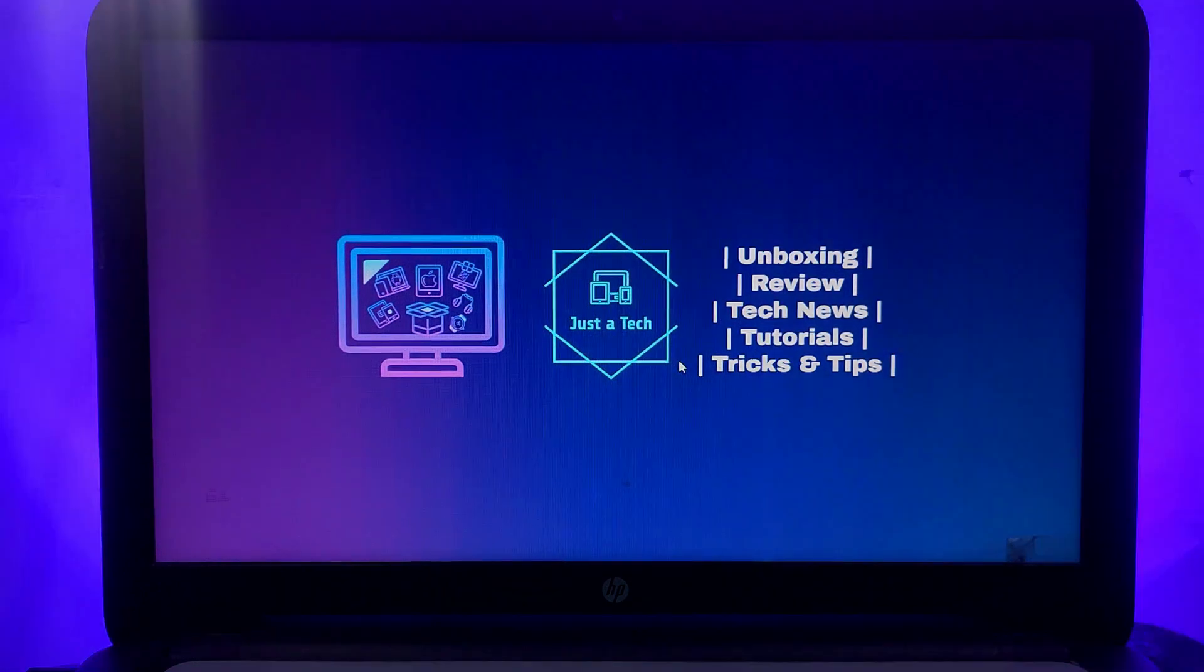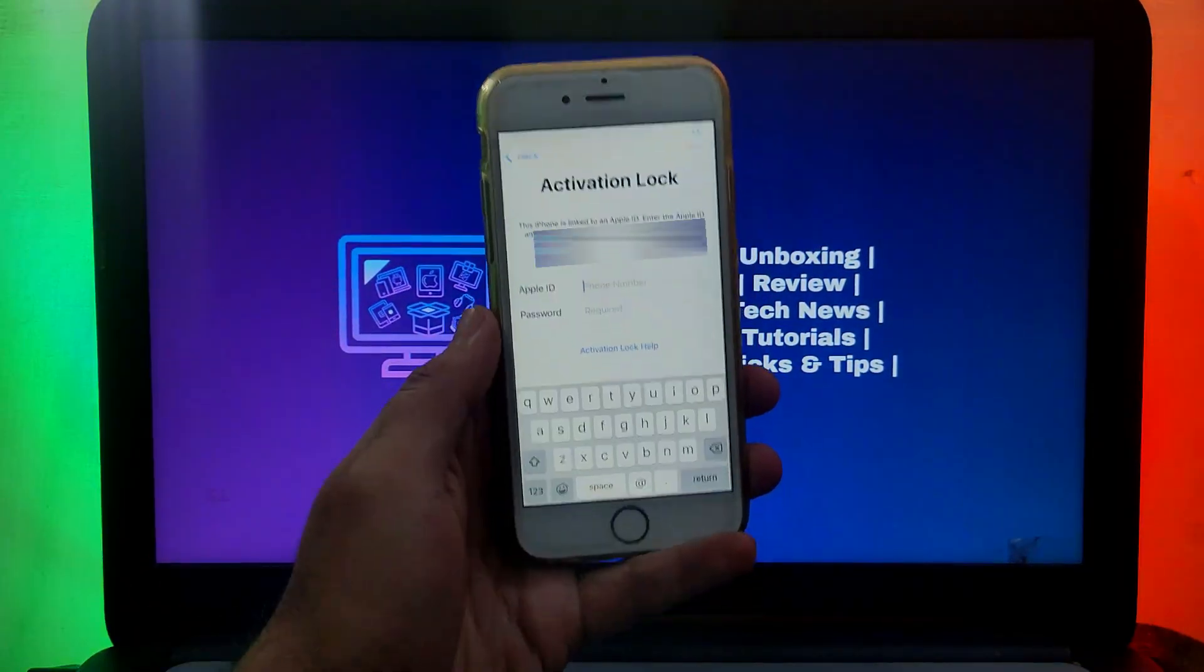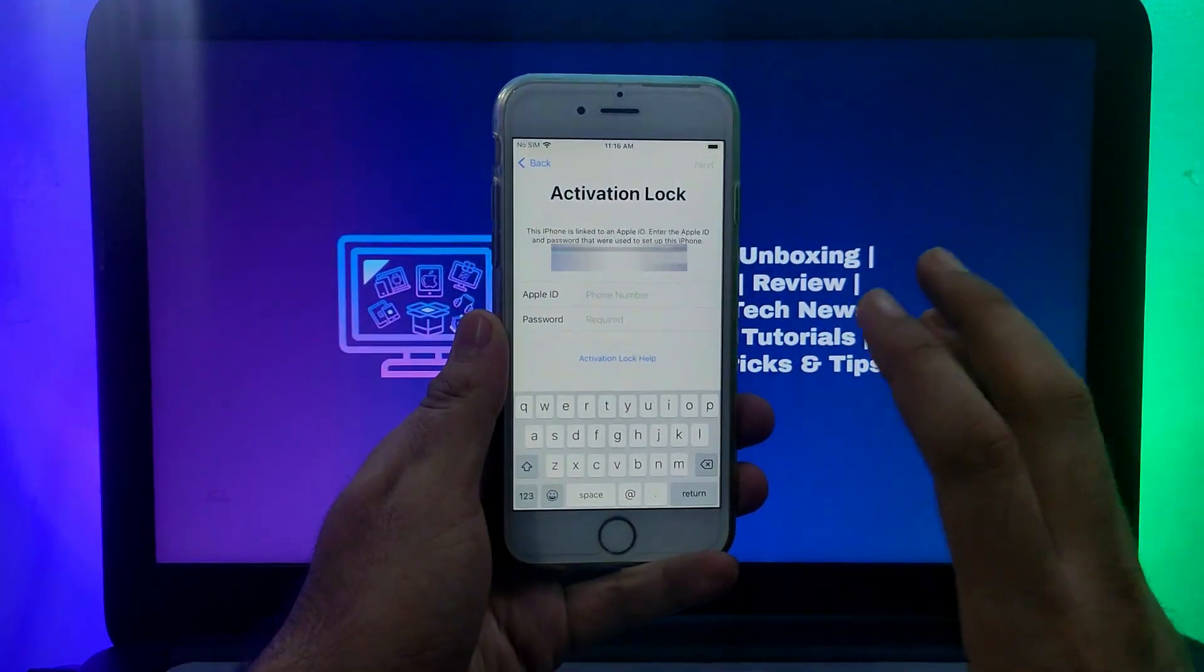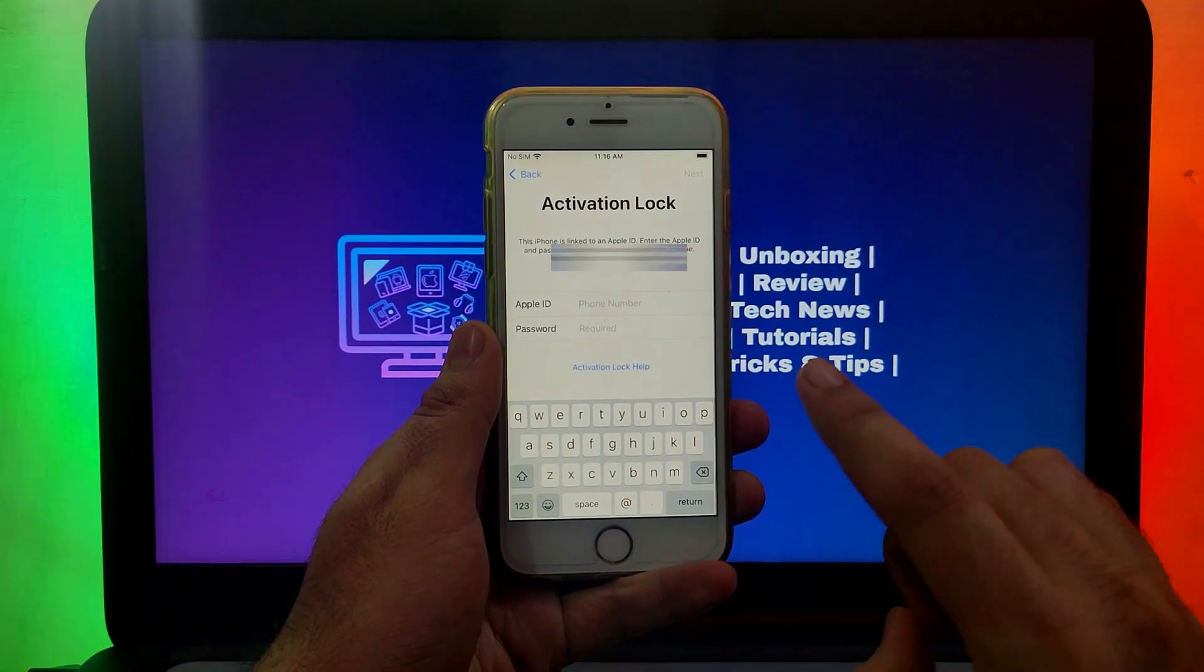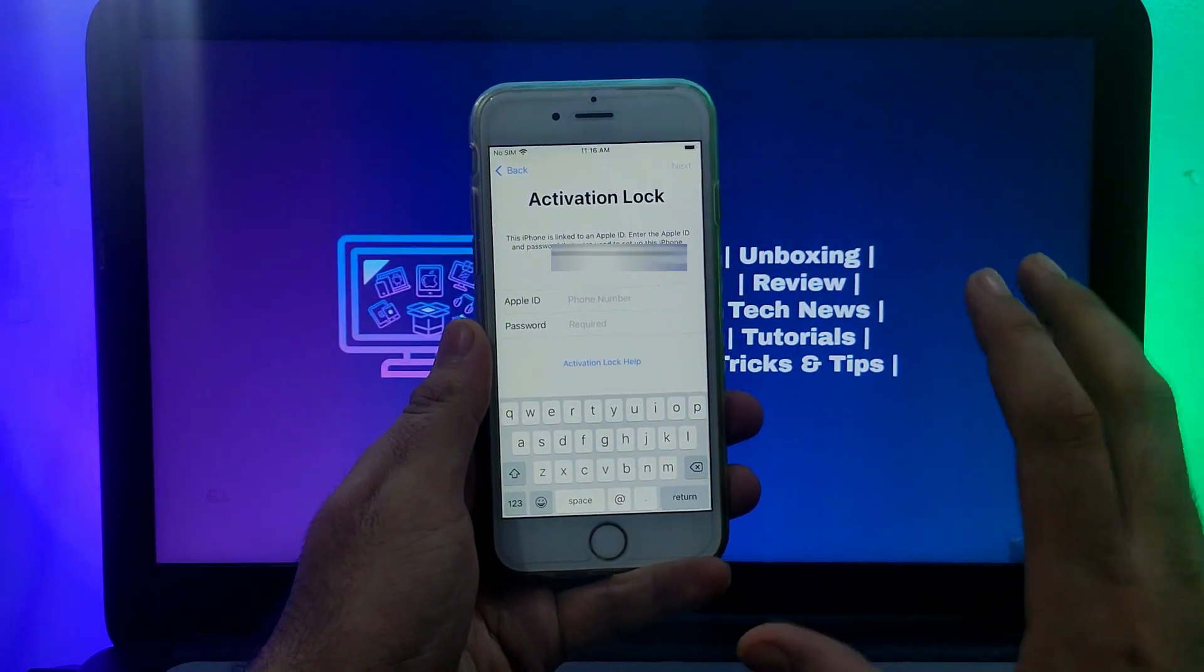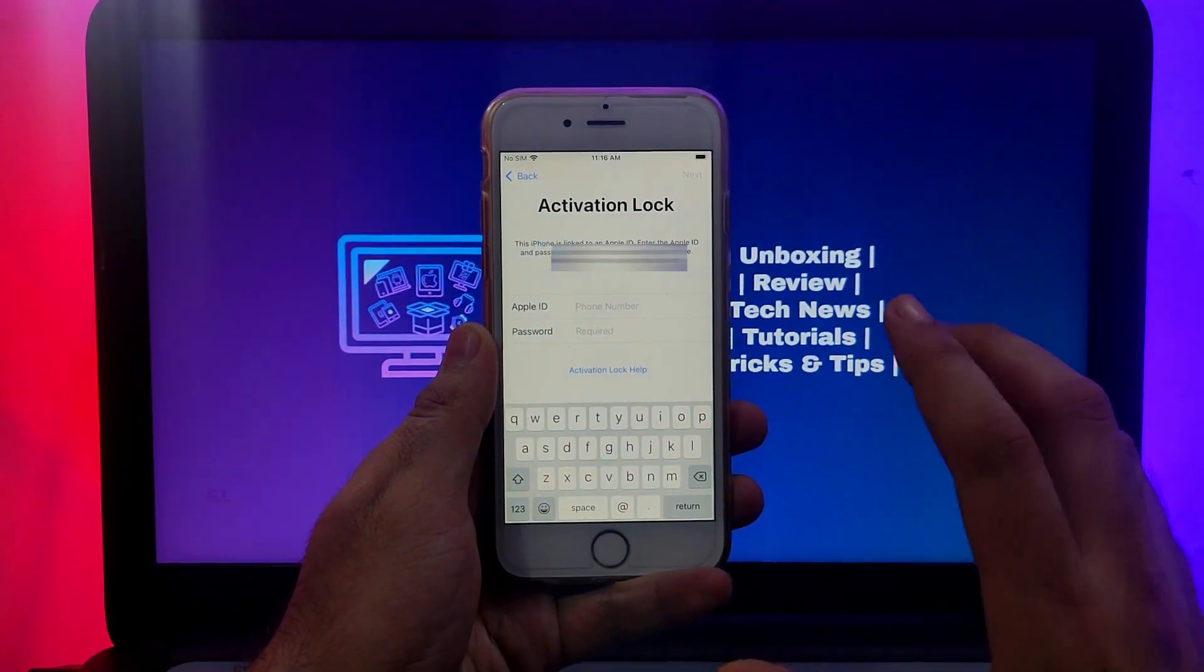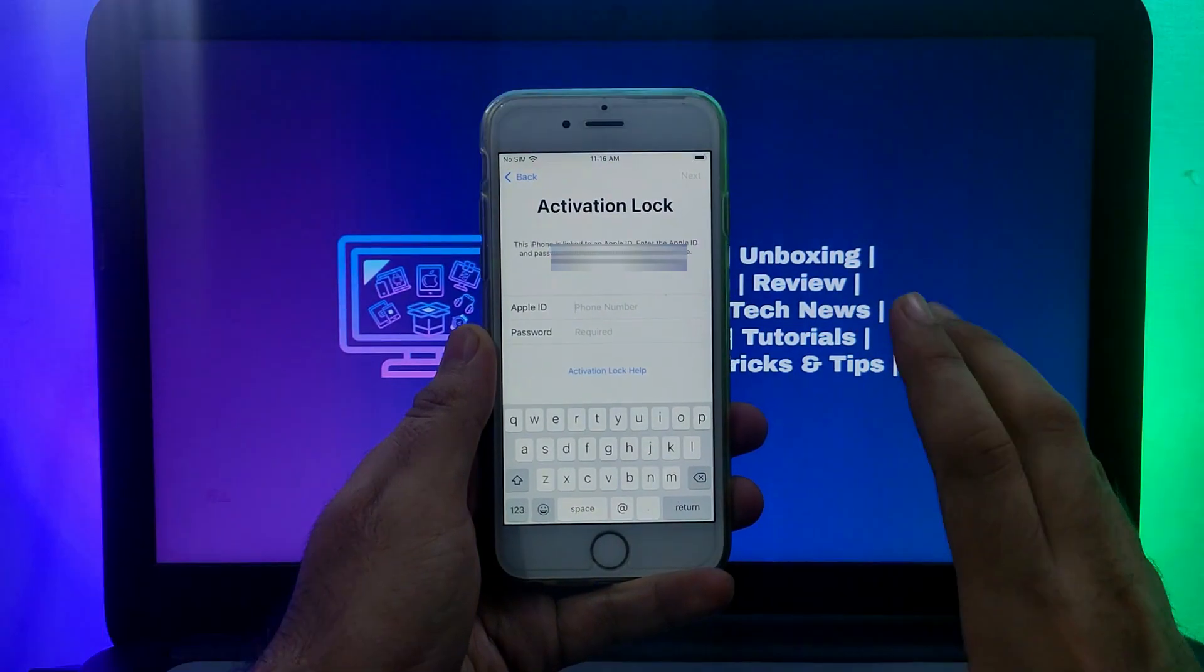Hey everyone, this is Just a Tech and welcome back to the channel. In today's video I will show you how you can quickly bypass the iCloud activation lock screen on various iPhones, iPads, or iPod Touch models.